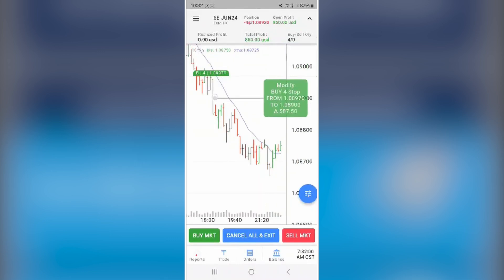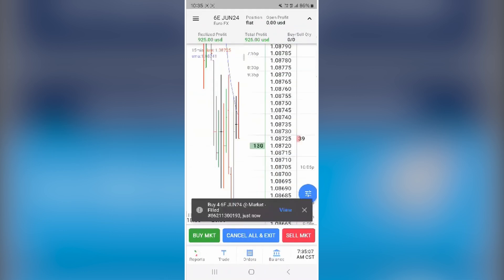To place or modify orders, tap a price on the bid or offer side and confirm. You can also drag to adjust trailing stops. To close a trade instantly, press the blue cancel button at the bottom.